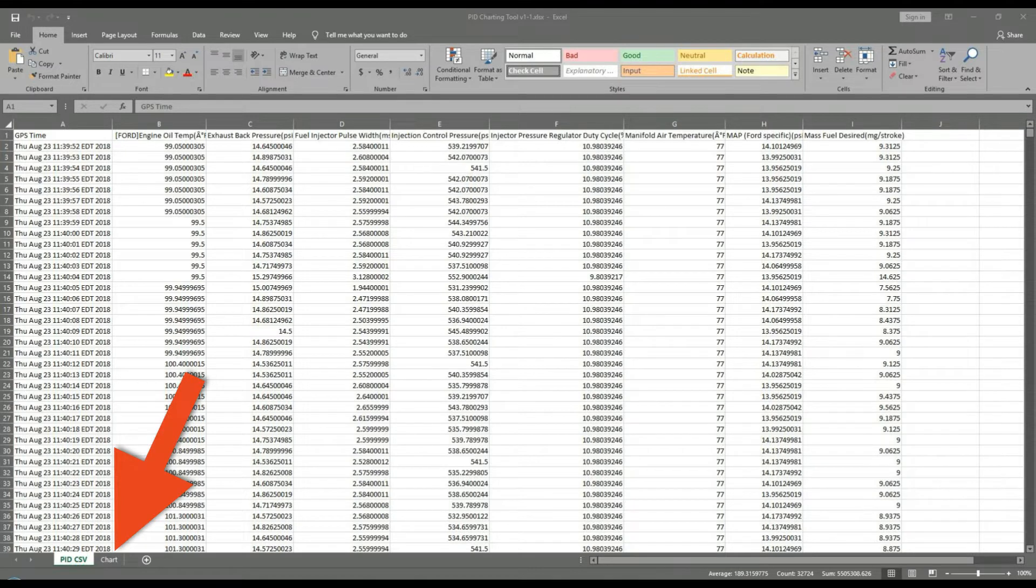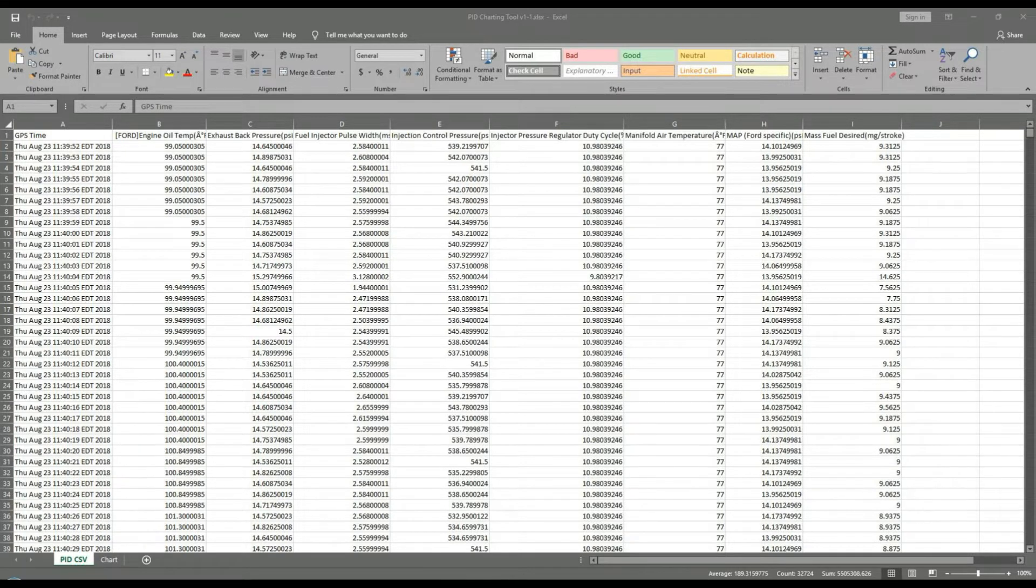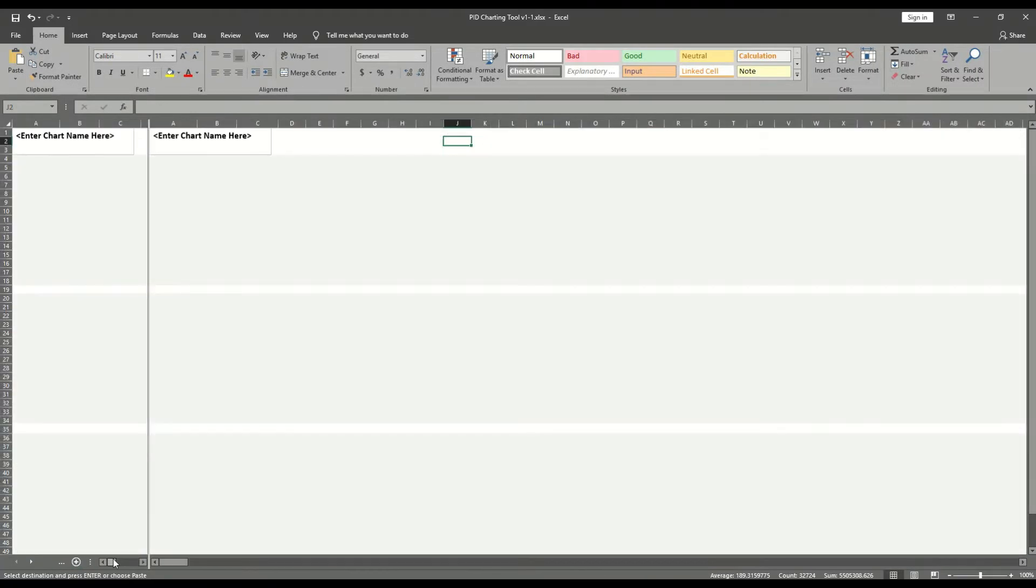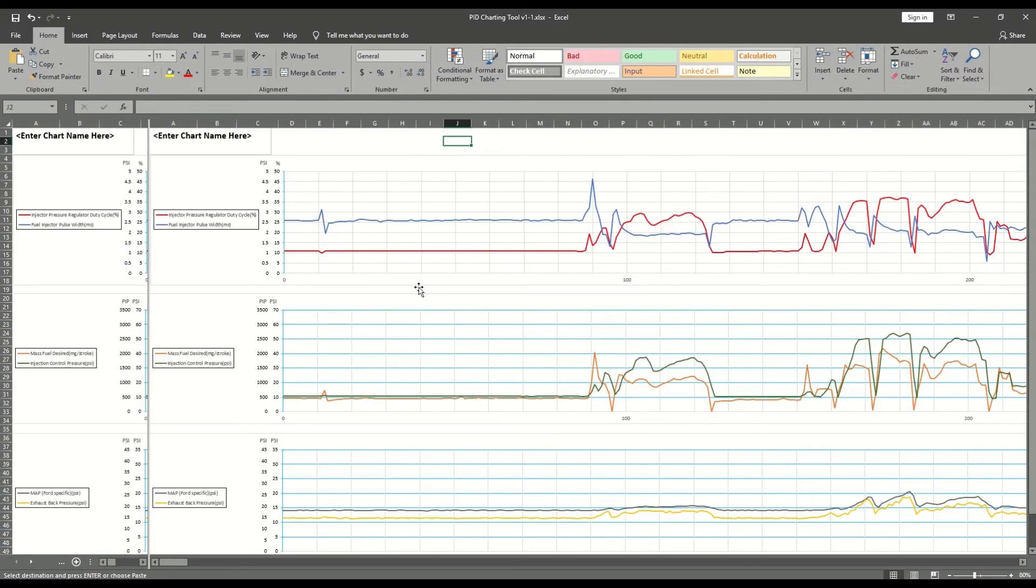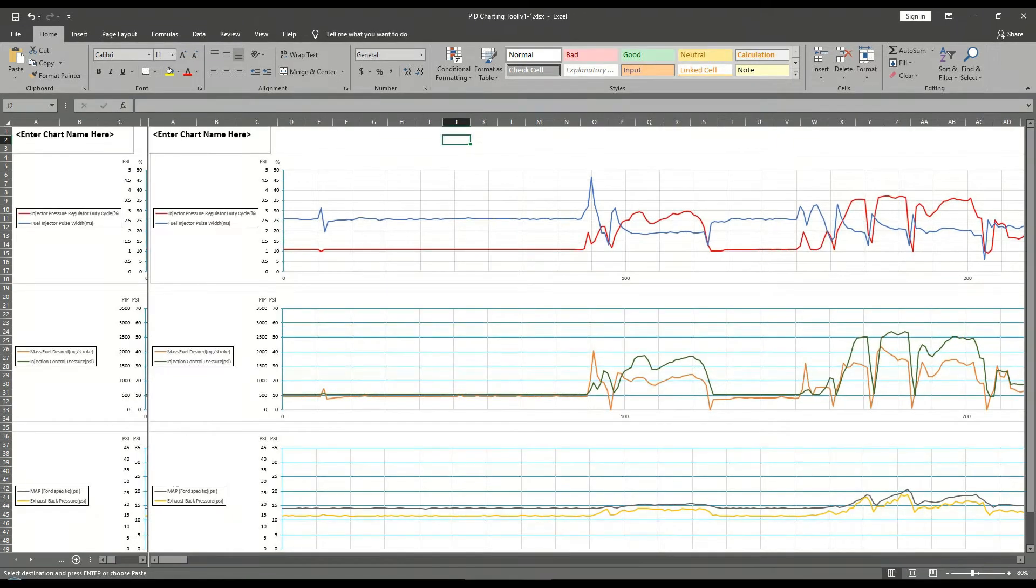Now go to the bottom of the window and select the chart tab. The first six PIDs will be charted as seen here.